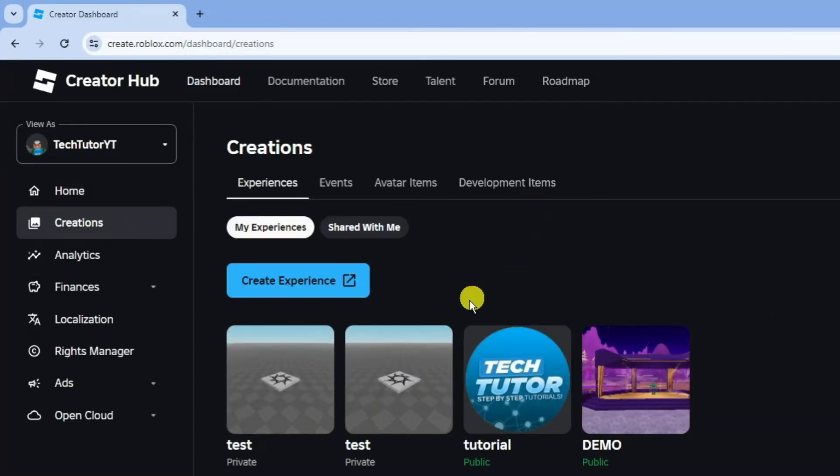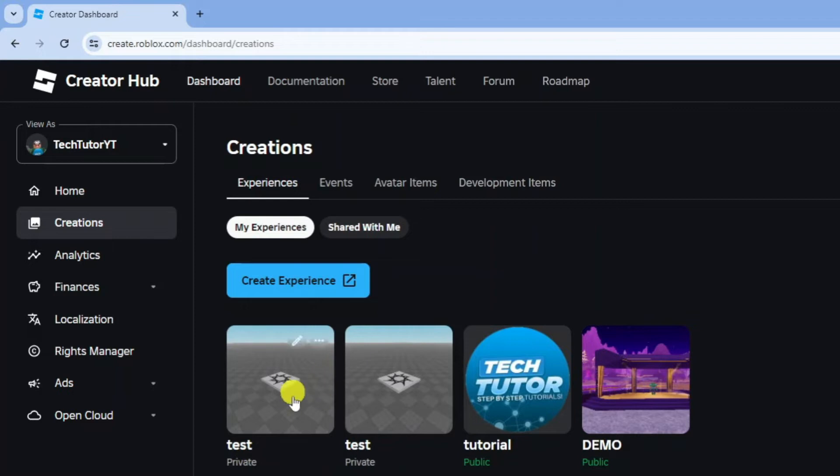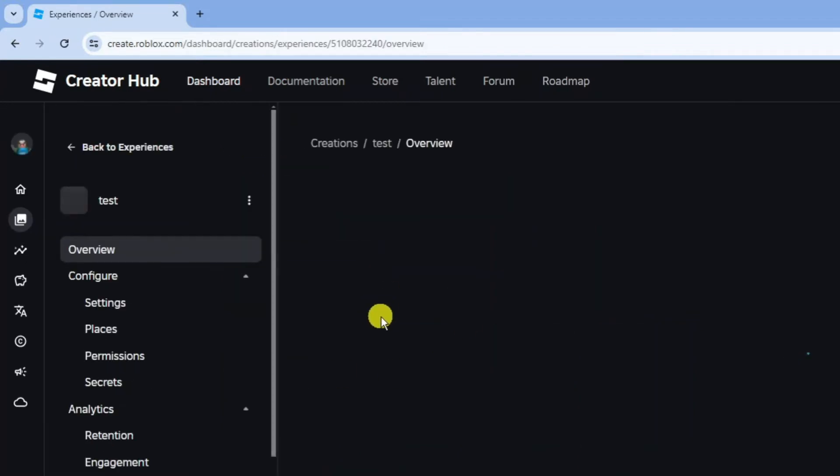Next, choose the game that you want to add a thumbnail for. I'm going to choose this test one here. Just left click onto the game.